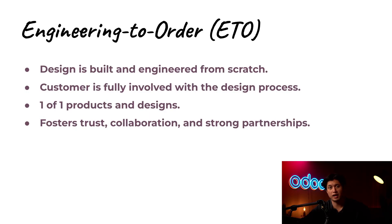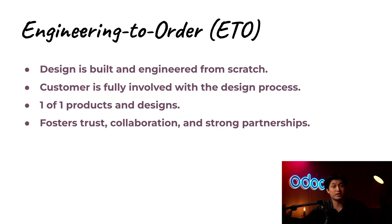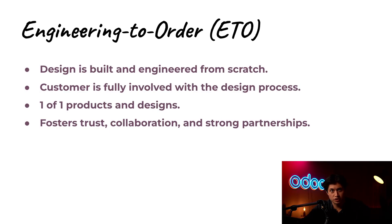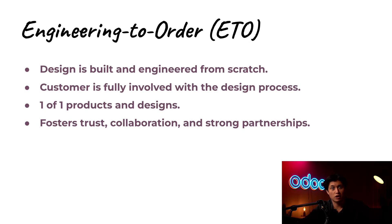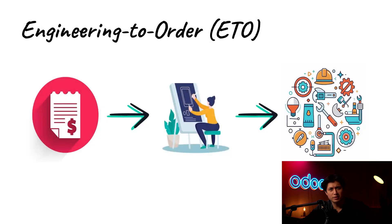That means ETO projects are more collaborative and more detailed. It also requires us to bill customers for design consultation. And that closer relationship can lead to stronger partnerships, repeat business, and just word of mouth referrals all because we took that time to build exactly what the customer needed.